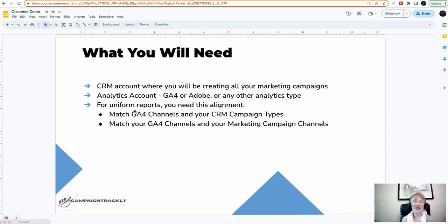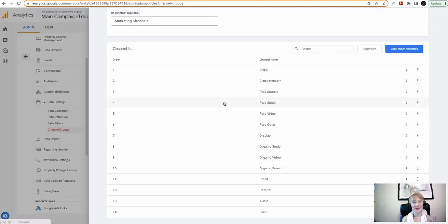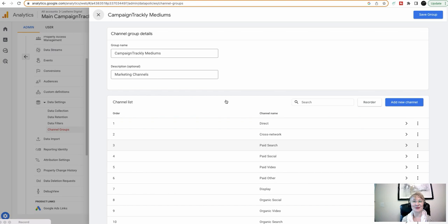Number two, you need to have an analytics account such as GA4 or Adobe. And for the purposes of this example, I'm going to be using GA4.